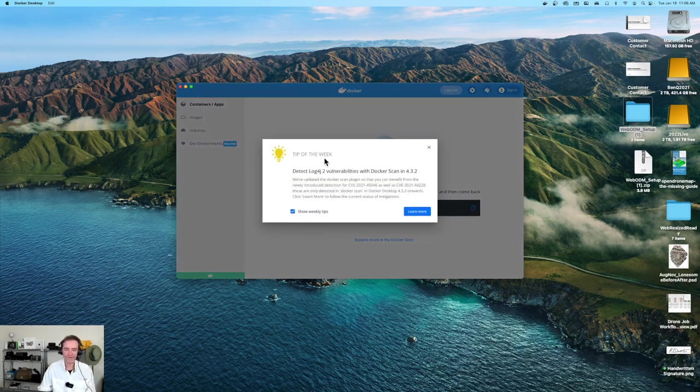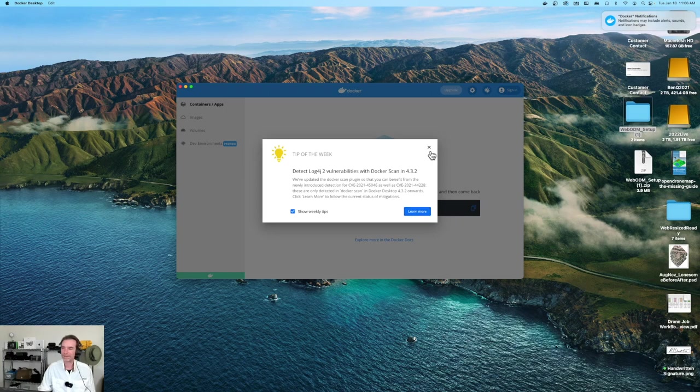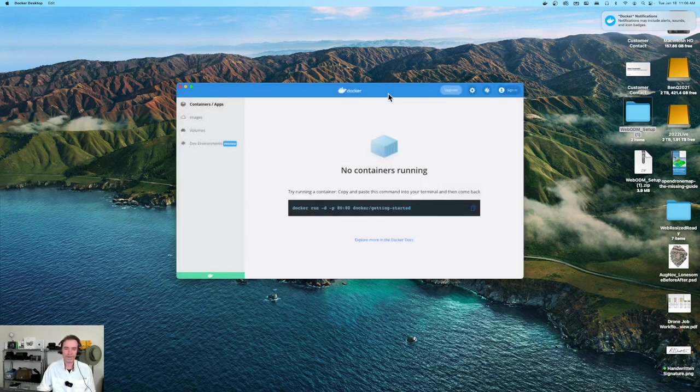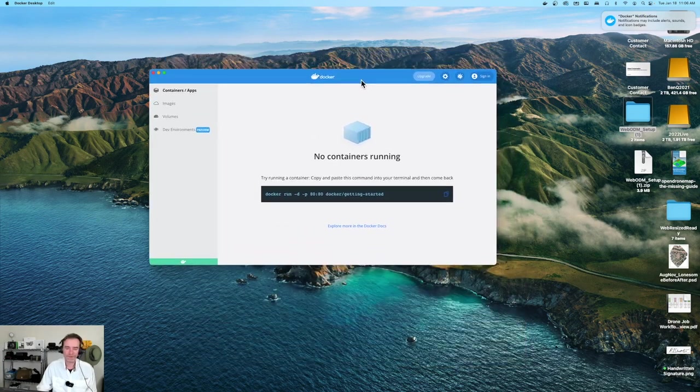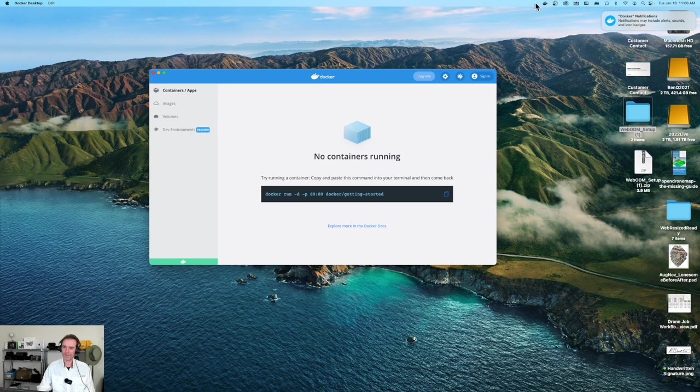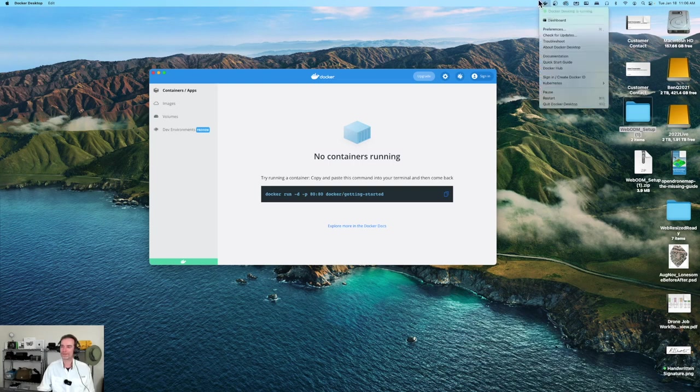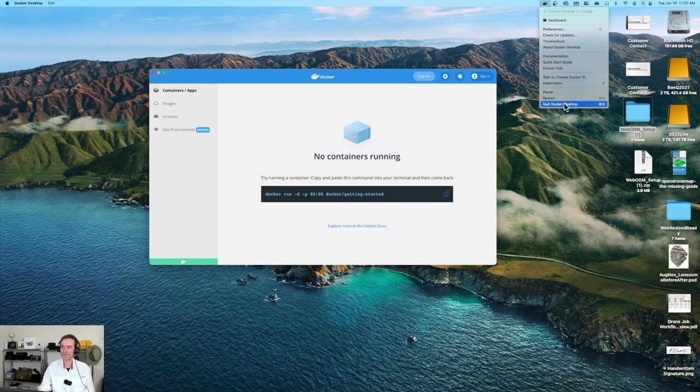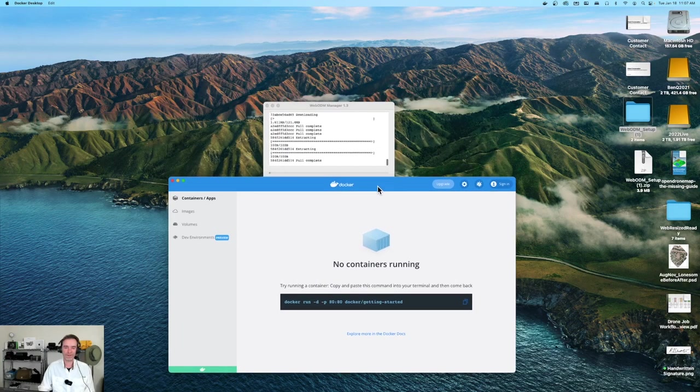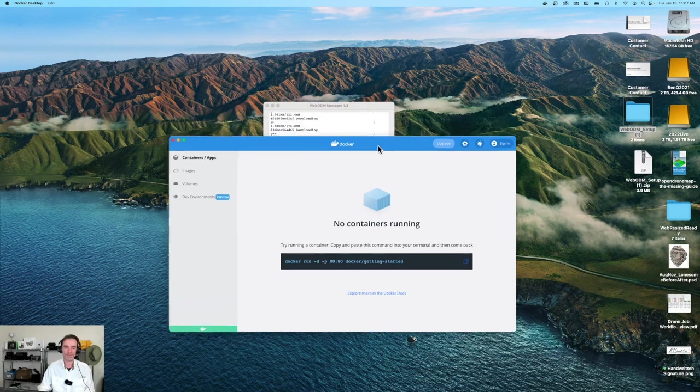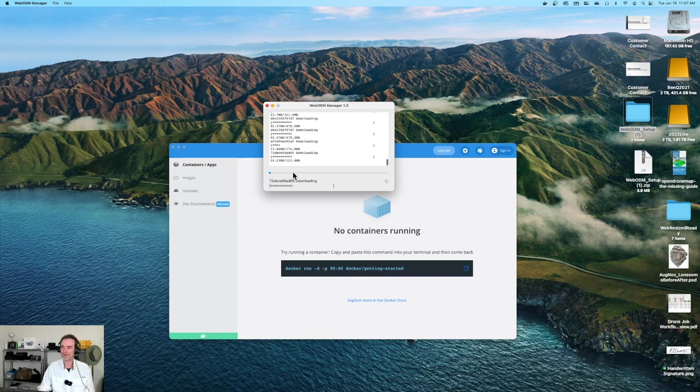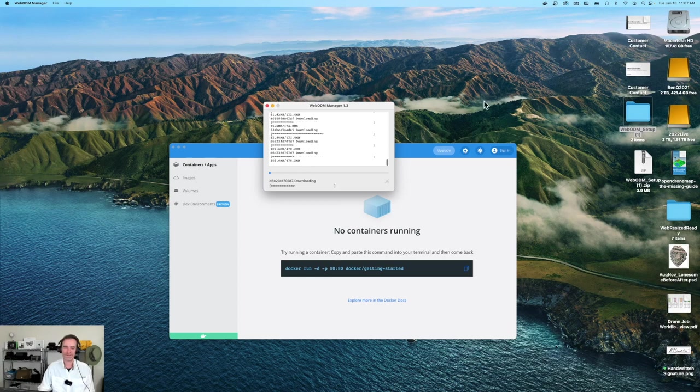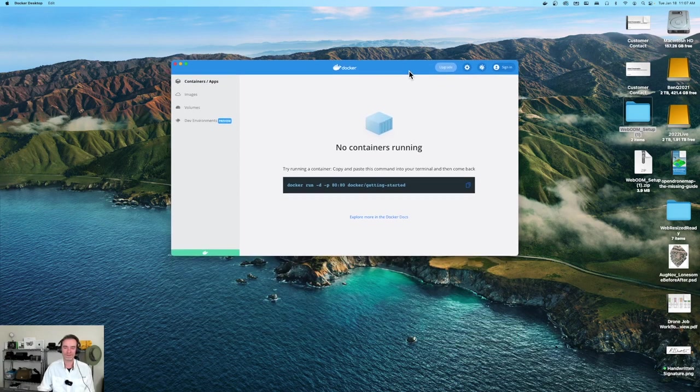We've got tip of the week turned on here. I'm going to close that. There is Docker desktop for running our WebODM application. Up on the bar for the Mac mini, you'll see that we've got the Docker symbol up here. We can jump to the dashboard preferences or quit out of it. But we've actually got WebODM still loading up right now. It's downloading a lot. We are taking some drive space. We are now at 157 gigs still available.